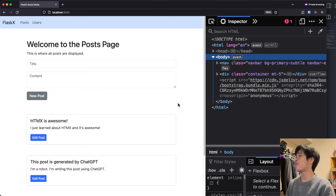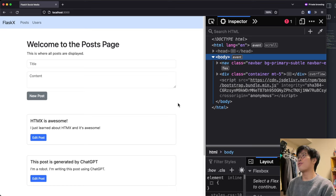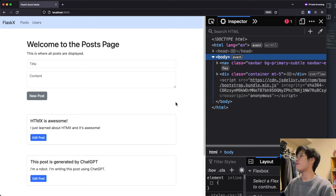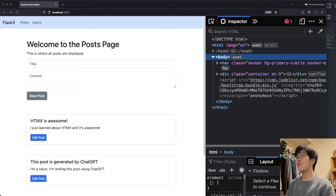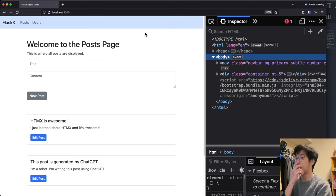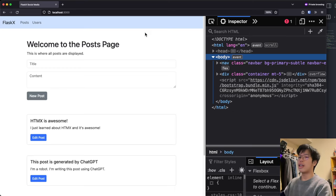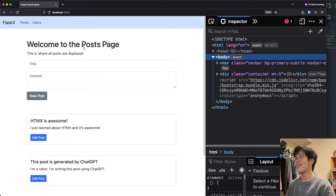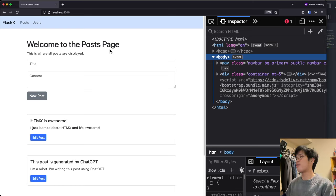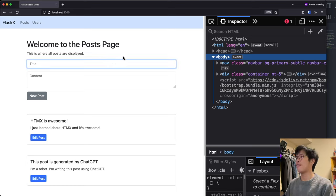Hey everyone, welcome back to another Flask series. In this tutorial, I'll be showing you how you can build a CRUD app using Flask as your backend and HTMX to make Ajax requests without a single line of JavaScript. I'll be using Flask version 3. You don't have to know anything about Flask or HTMX to get started. The only prerequisite you might want is Bootstrap, which we'll use for styles.